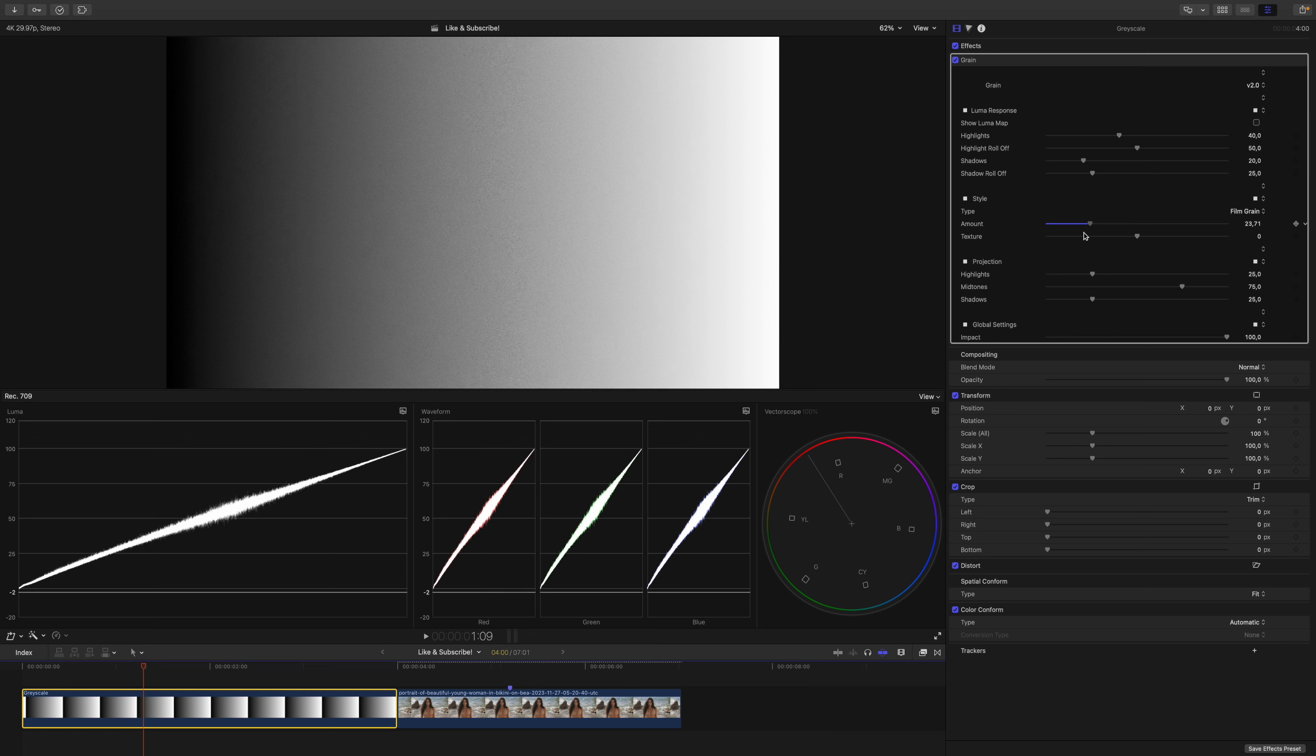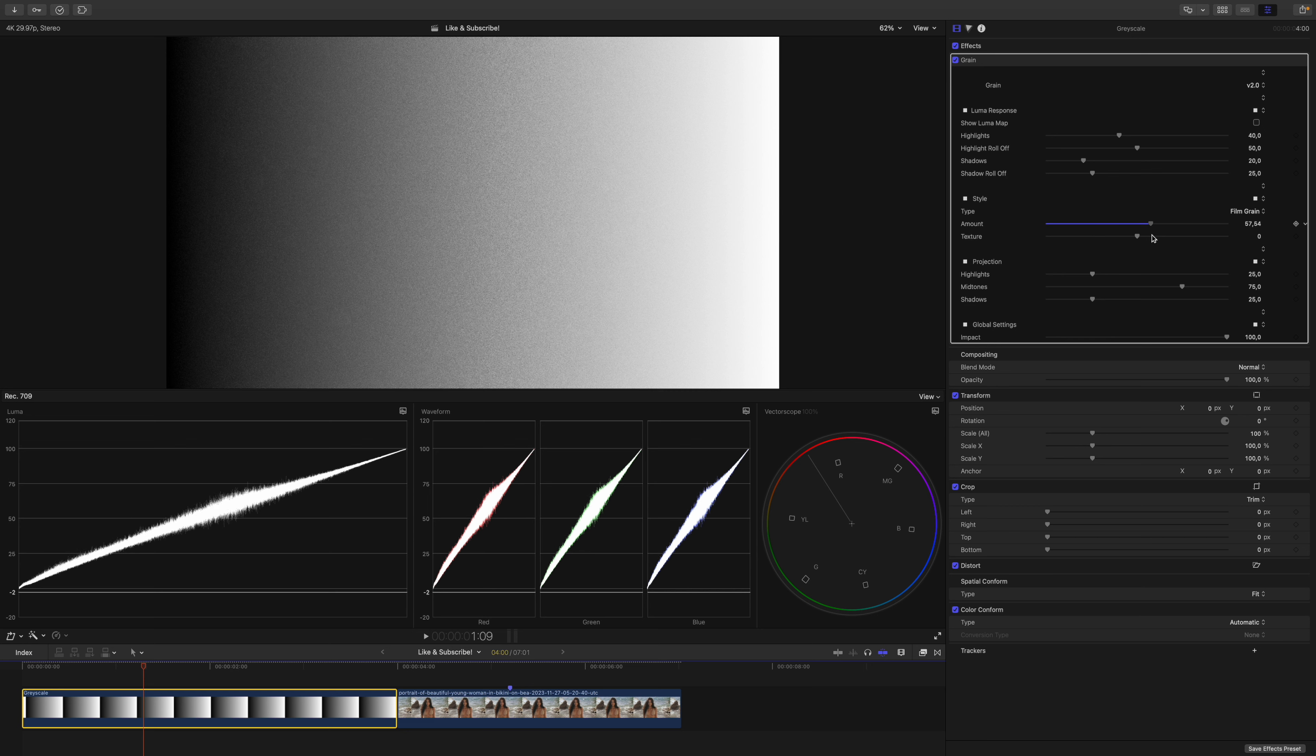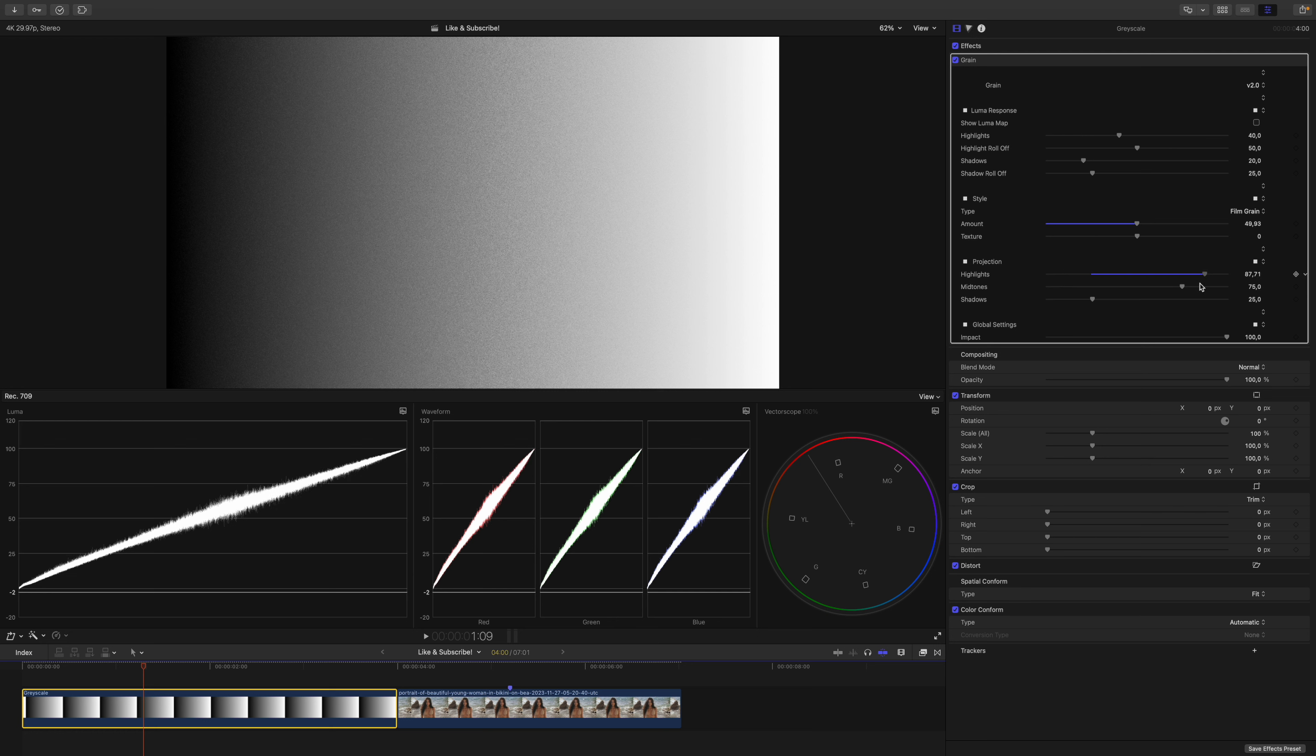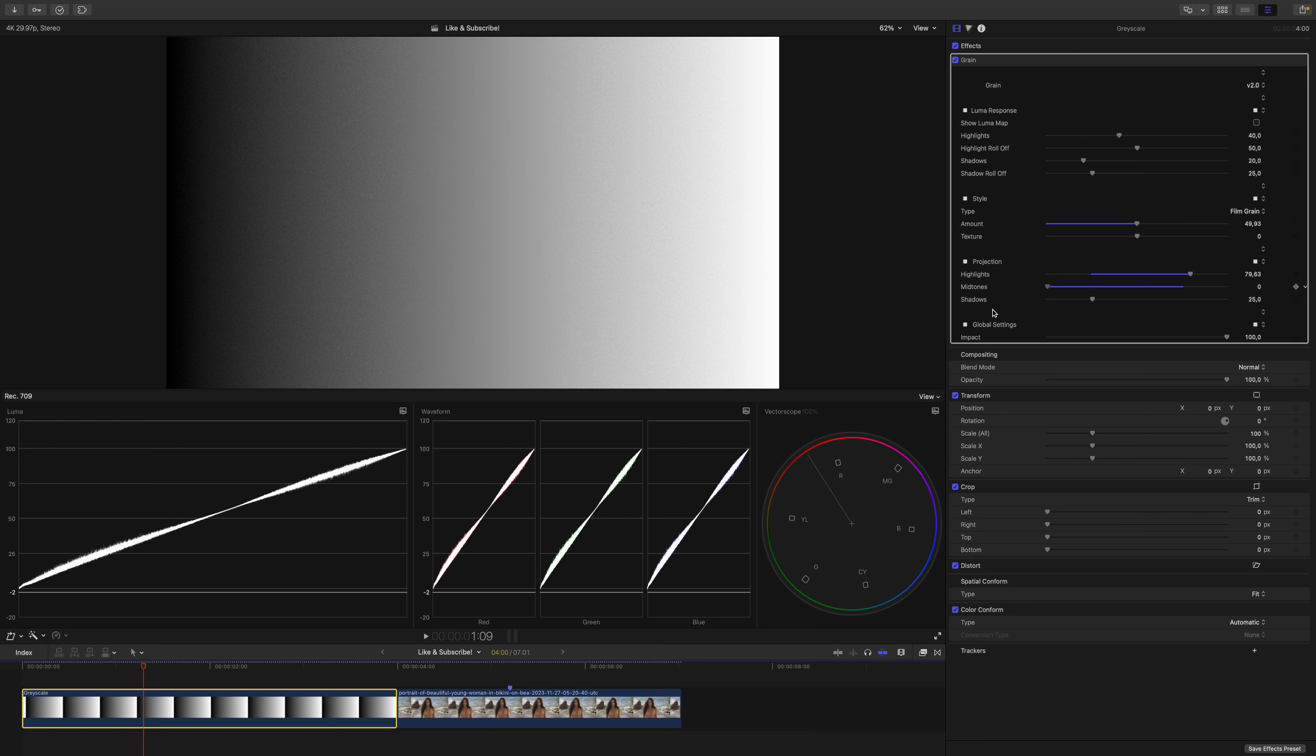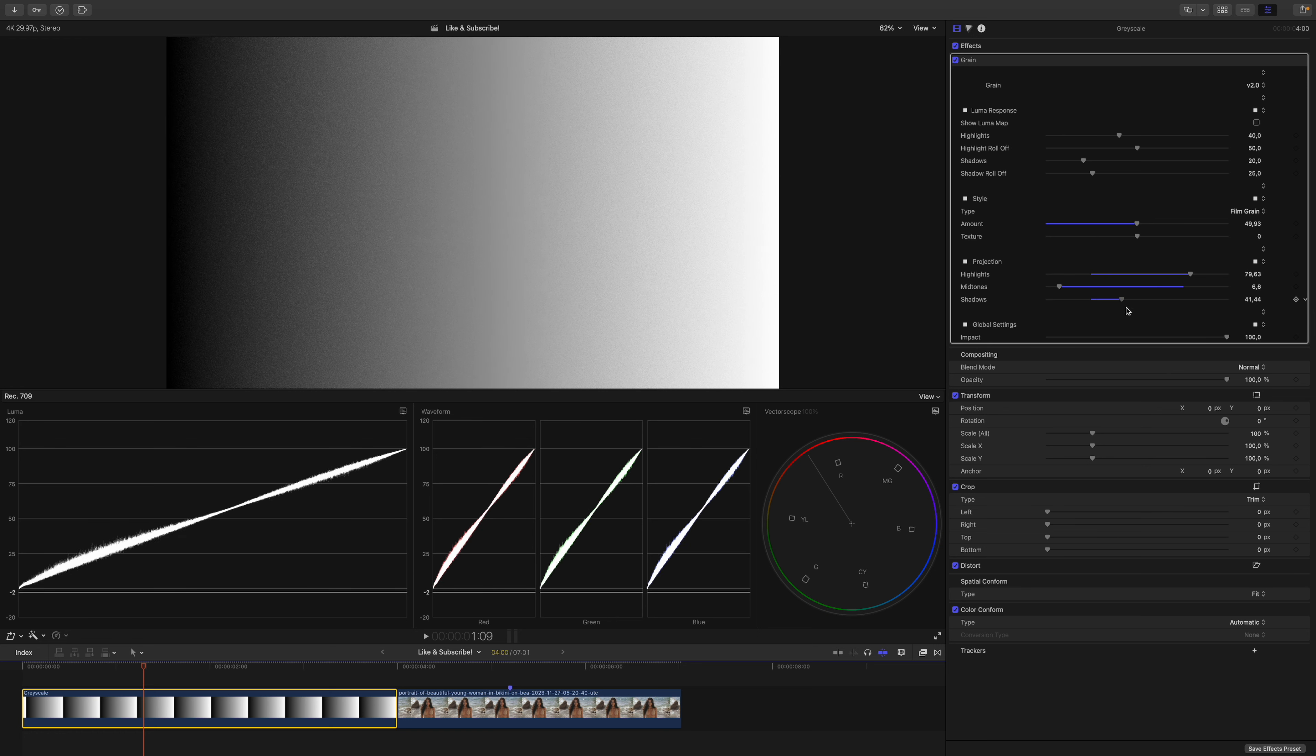As you can see, if I turn up the grain, the waveforms get thicker. In the projection setting, you can see that I can control the highlights, the midtones, and the shadows individually.